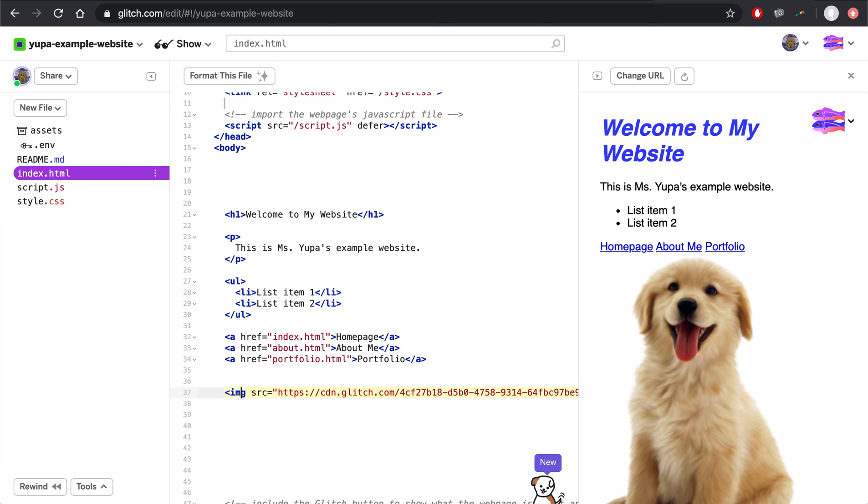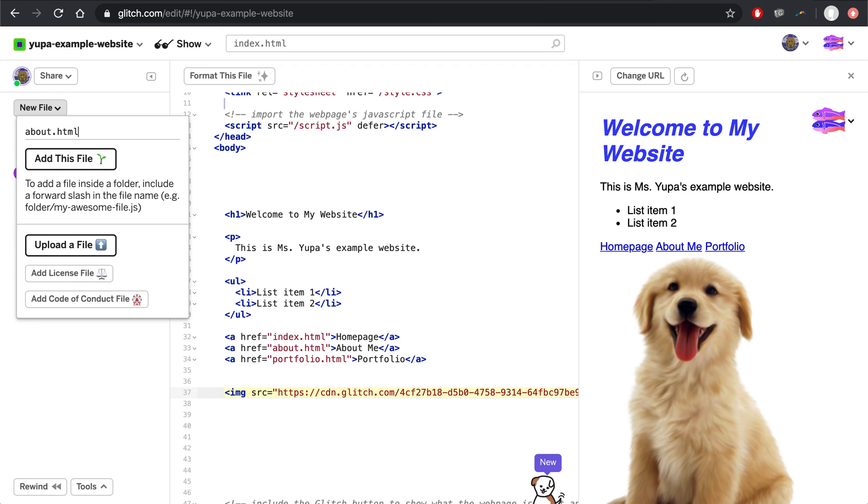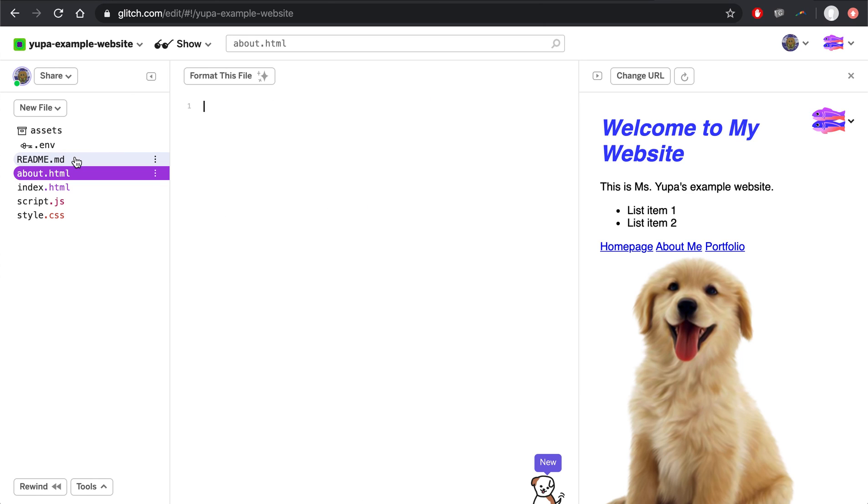Over here on the left side, there's this new file button. Please click that. And now you're going to have to type in the name of these two files yourself. So it's very important that you pay attention to details and that you're very careful about not making any typos. The first page you're going to add is about.html. So notice it's all lowercase. There's a dot in between About and HTML. And make sure that there's no typos. Once you've typed that, click Add this file.